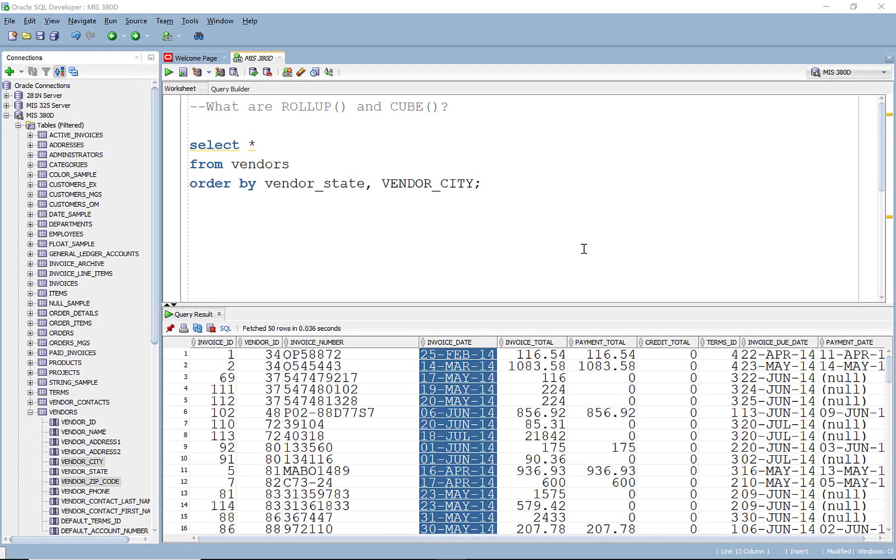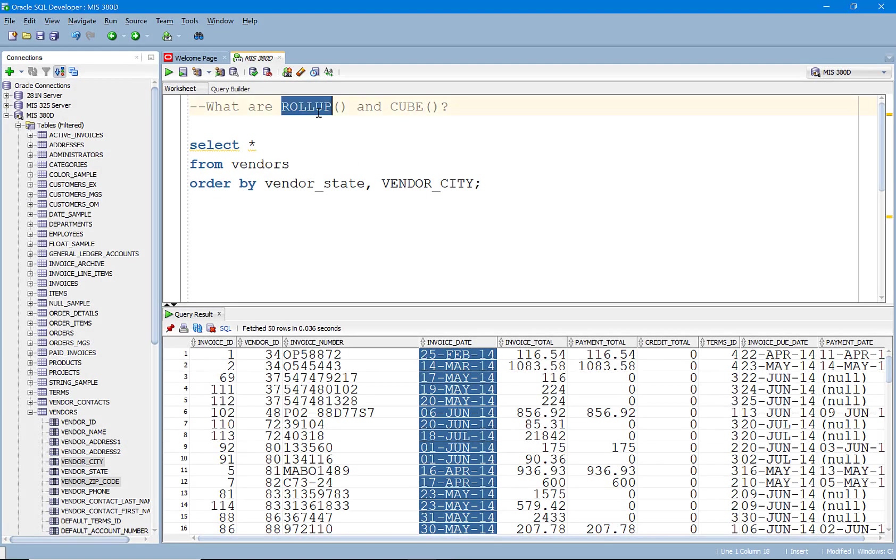Welcome. In this video I'm going to be walking you through the ROLLUP and CUBE keywords in Oracle.